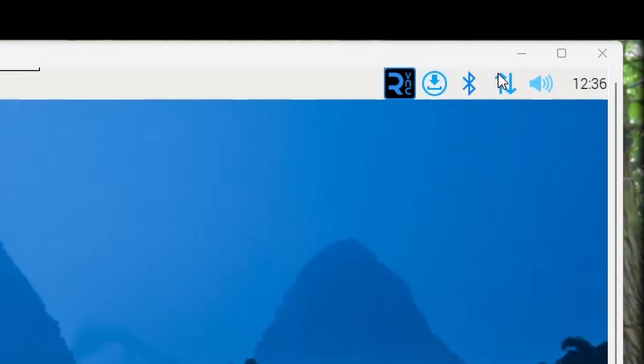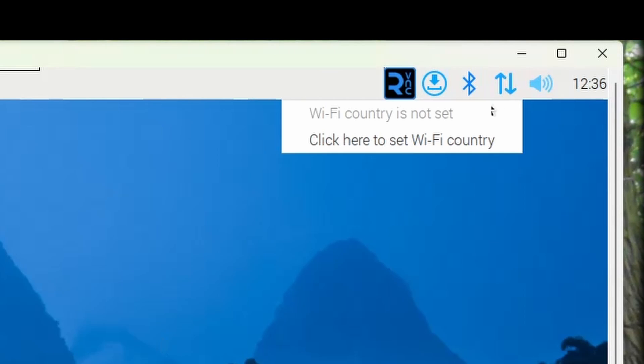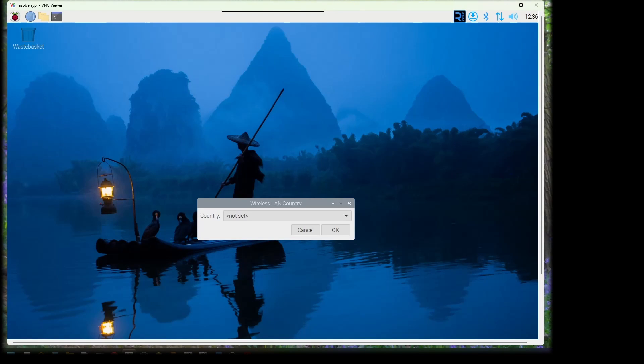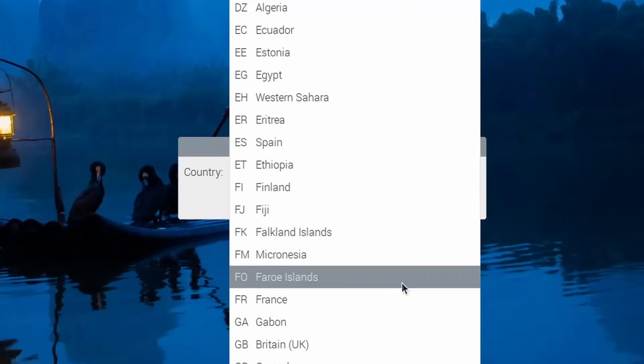Now we want to set up the Raspberry Pi's Wi-Fi as an access point to allow connections from other devices running EngineDriver and WiThrottle applications. To begin with, you need to set up your Wi-Fi country. In our case, Great Britain.